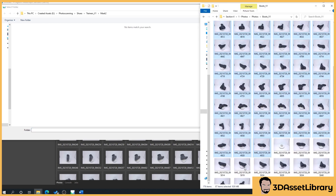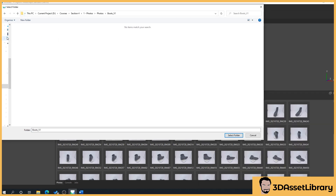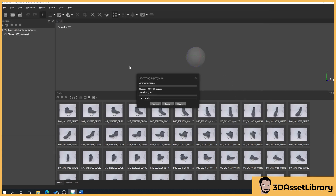This will take you to your folder, so navigate back to your boots folder and find it on your hard drive. There'll be nothing shown here, but if you press 'Select Folder' and it's found the correct mask, it'll say 'processing in progress'. If it doesn't find the correct mask it'll say 'no mask found'.